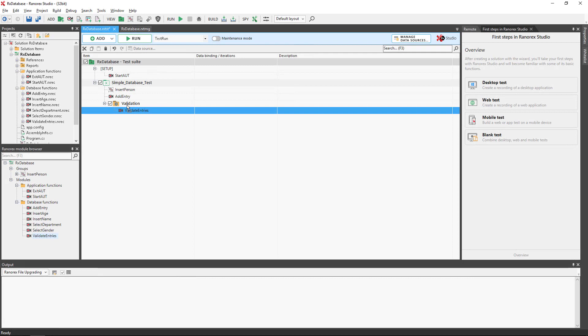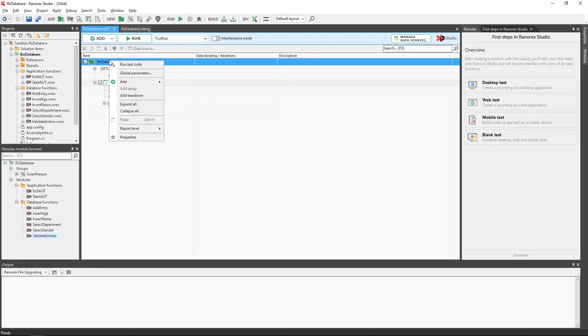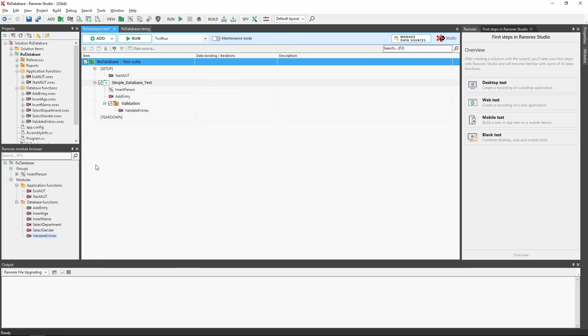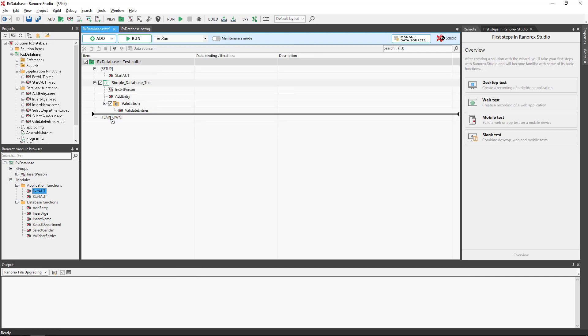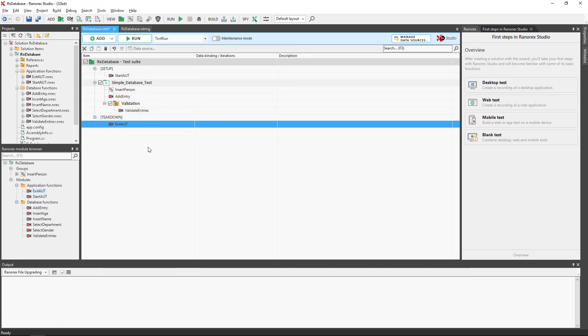Let's go ahead and add a teardown region and add the exitAUT application function. A key point is that a teardown region executes after other items in the hierarchy and on test failure.